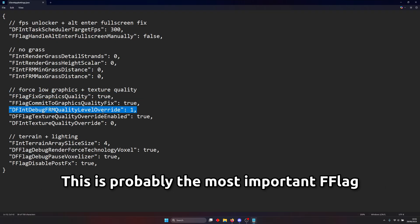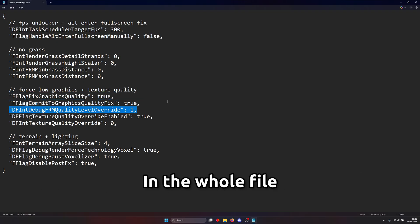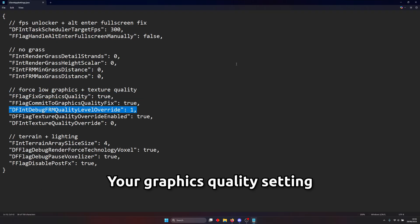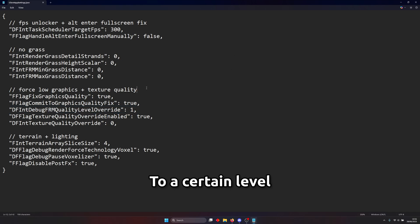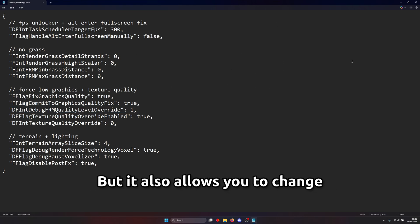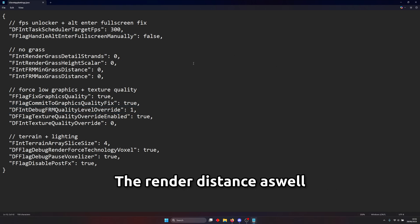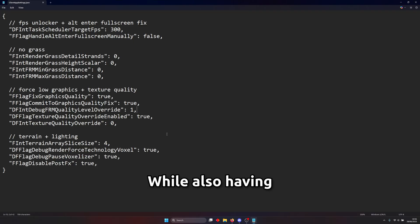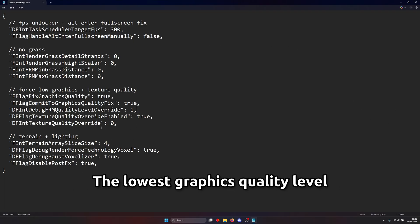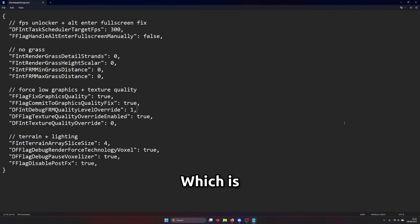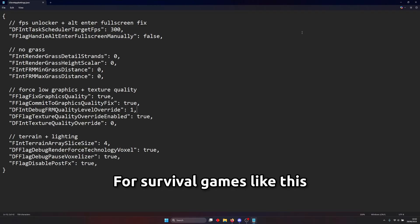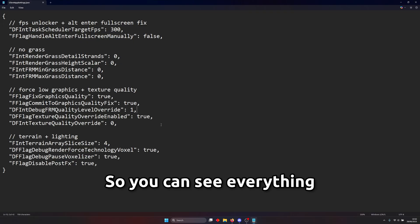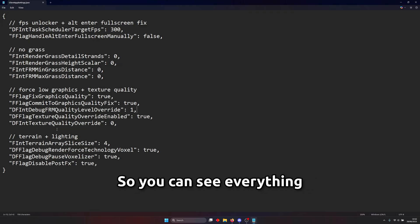This flag this is probably the most important flag in the whole file. Basically it locks your graphics quality setting to a certain level but it also allows you to change the render distance as well so you can use high render distance while also having the lowest graphics quality level which is you know essential for survival games like this you always want to see far so you can see everything.